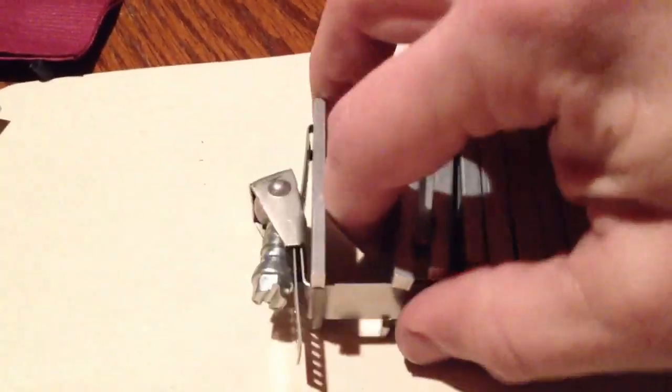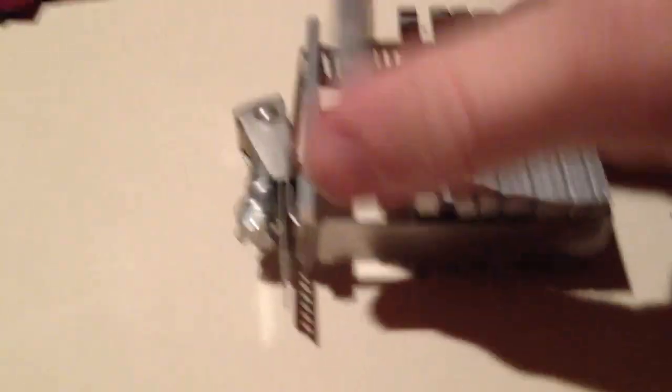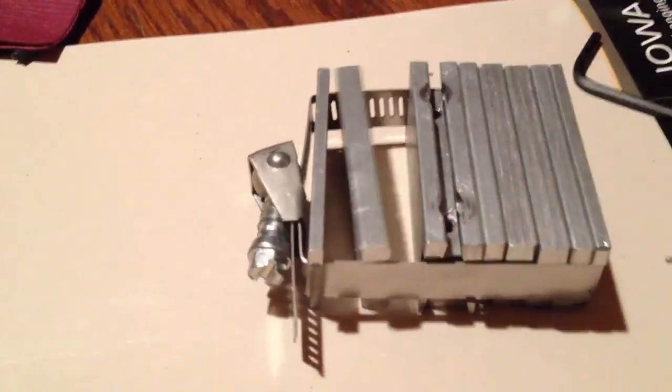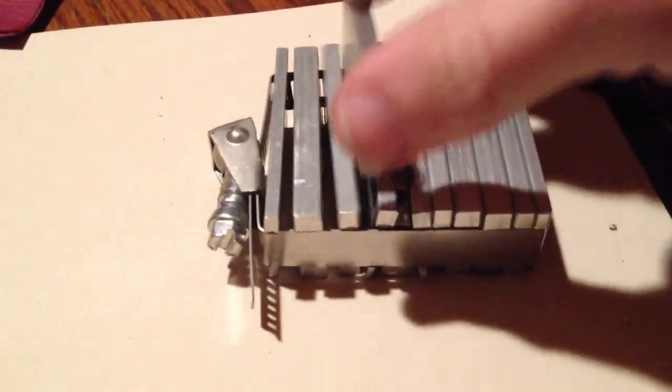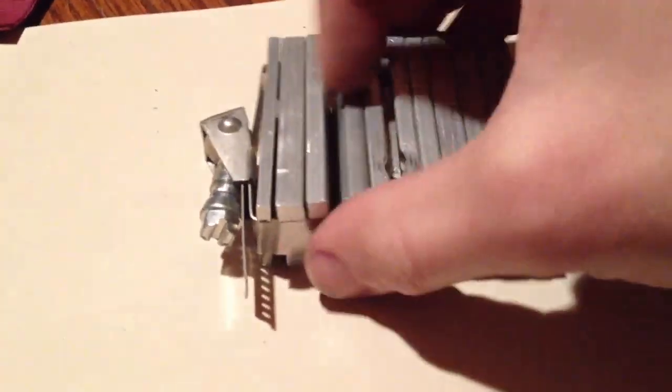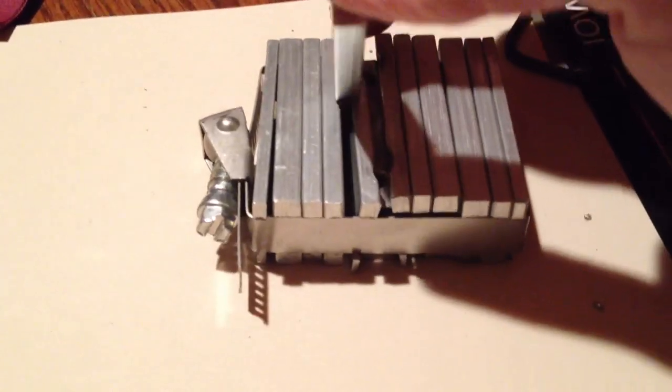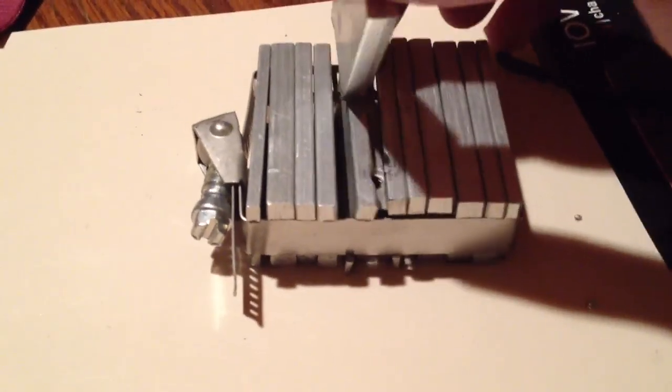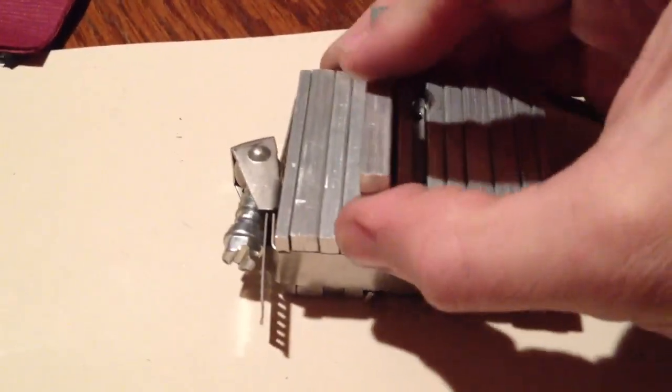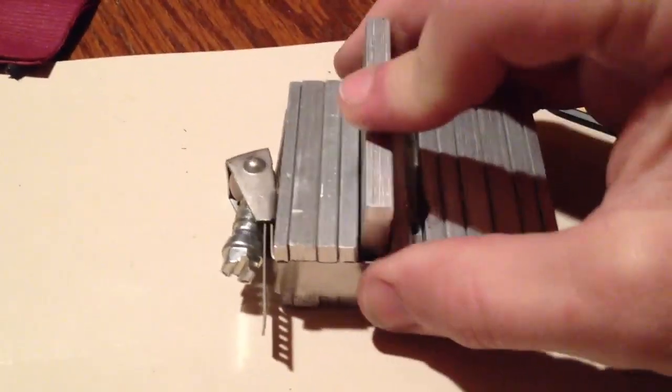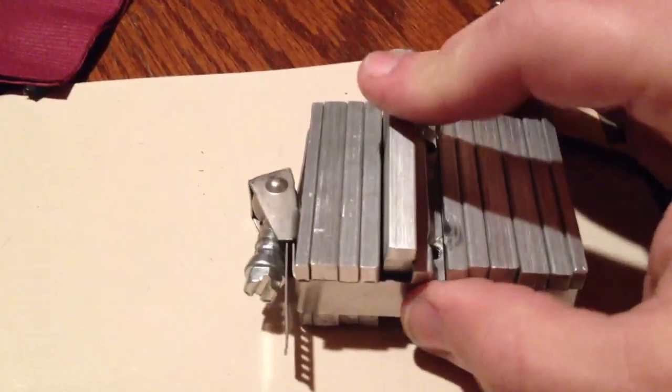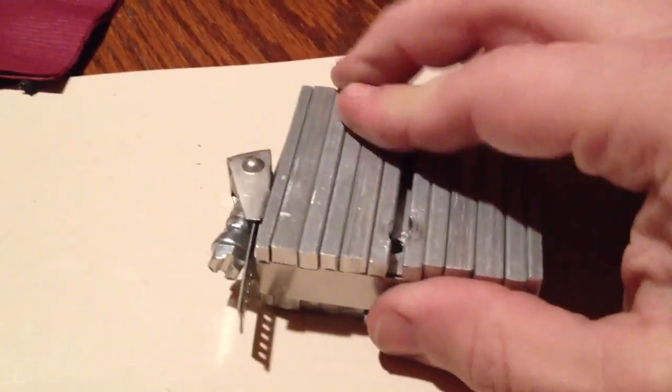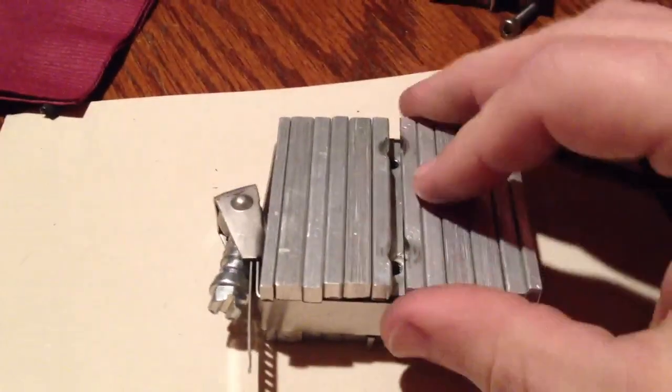And then doing the same thing over here. Presto change-o. You've got them all stashed away. And one of the key elements to it is that the band would be pre-sized and all these would be rather snug.